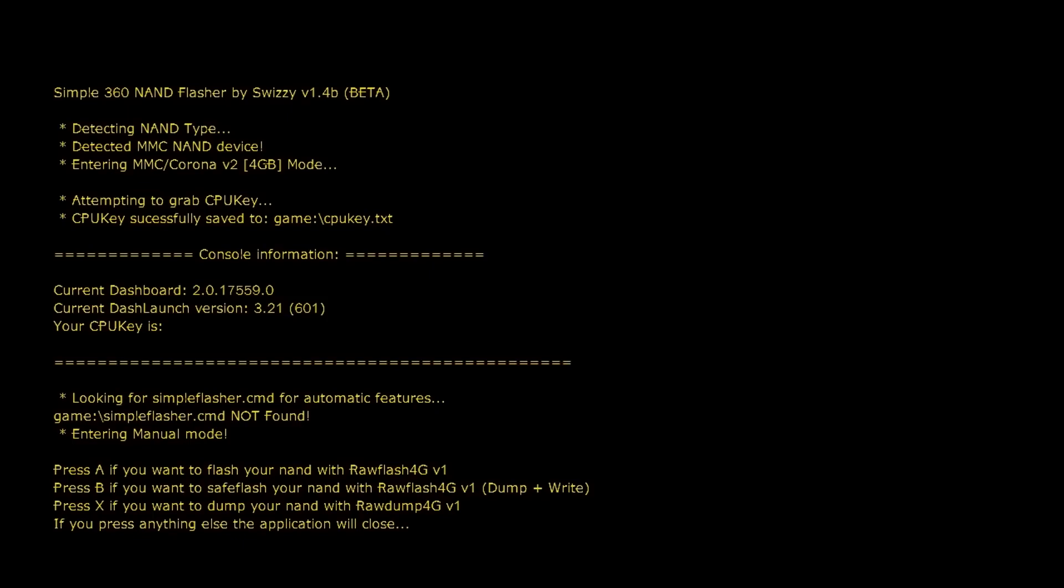We've got Simple360 NAND Flasher, which is a tool that lets you backup and restore NAND firmwares to your console. This software is mostly used for dashboard upgrades, but since there are not many updates anymore for the 360 console, this tool isn't really used as much.